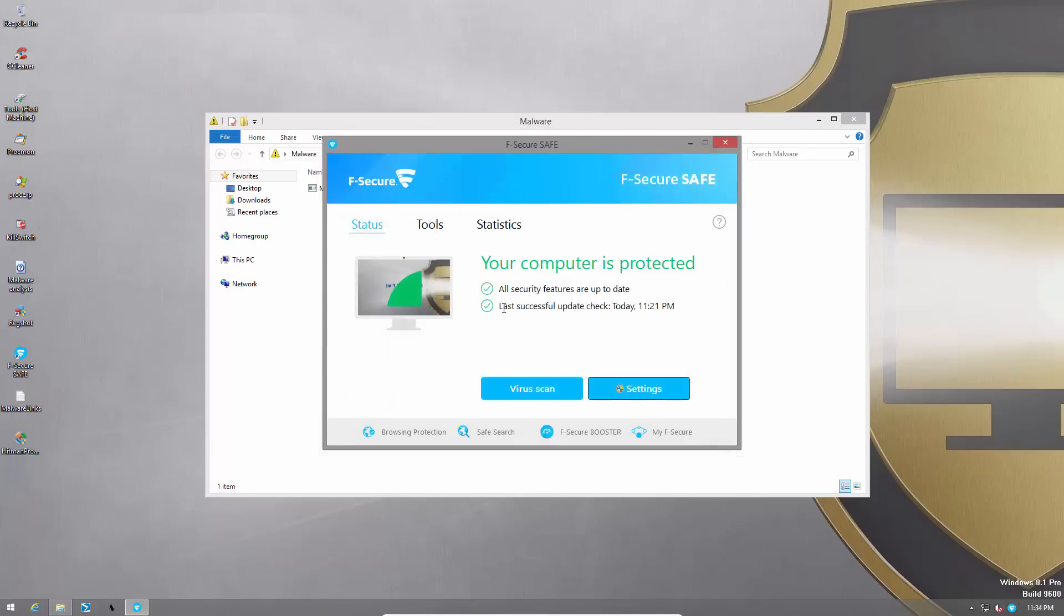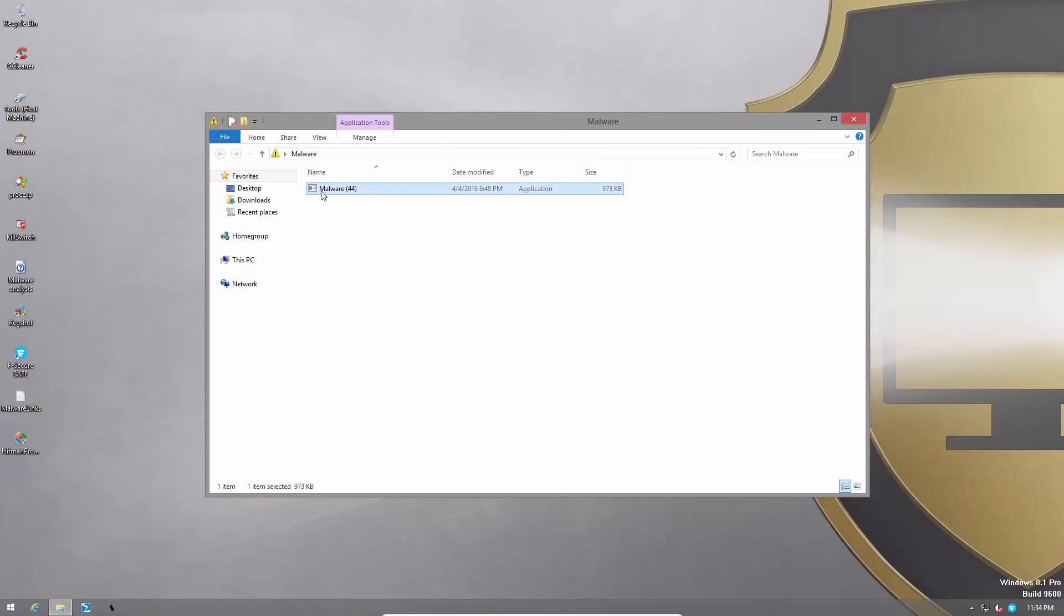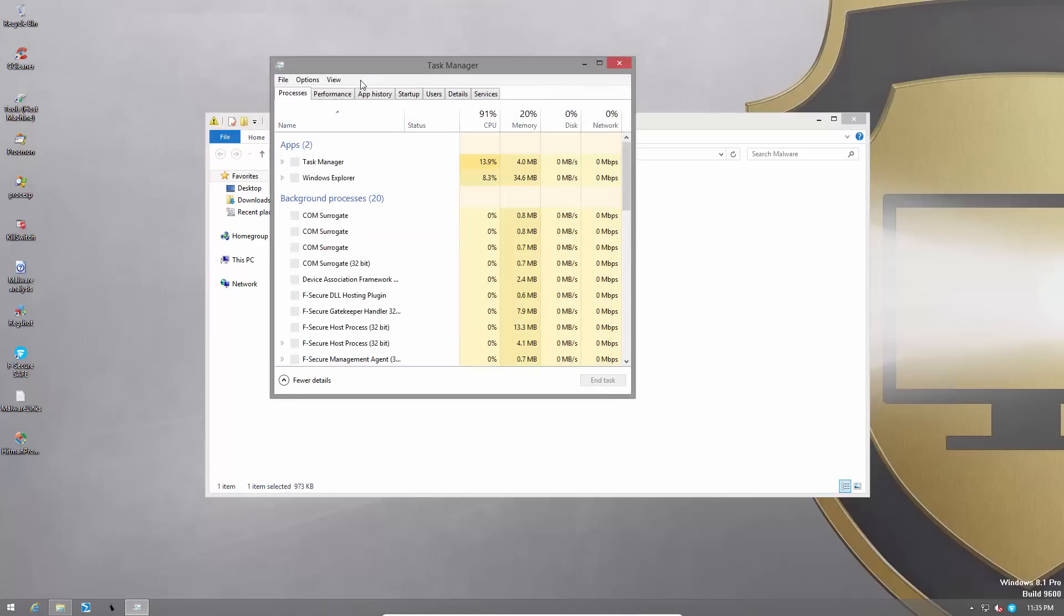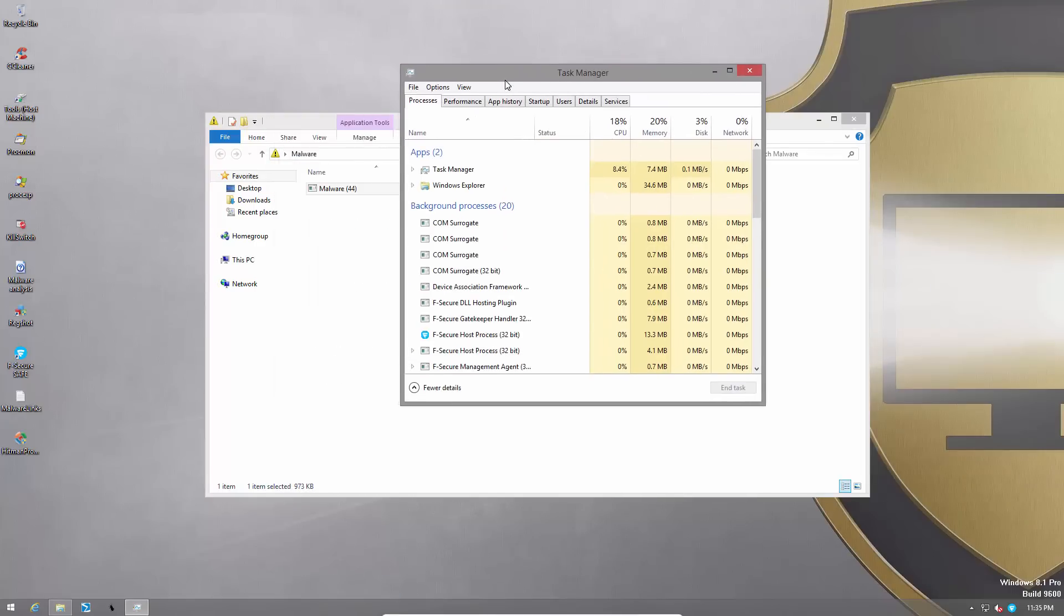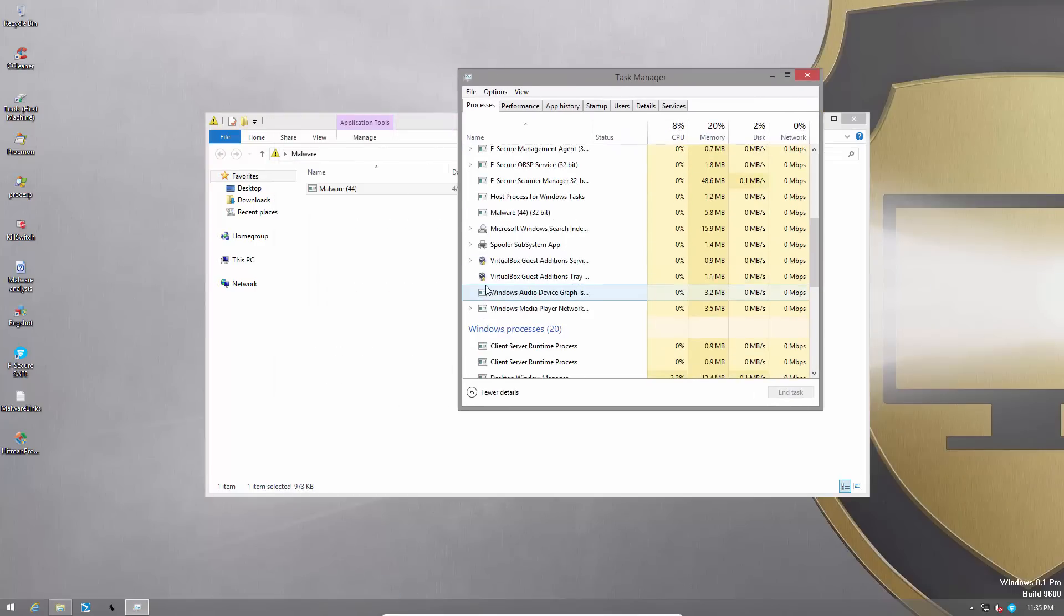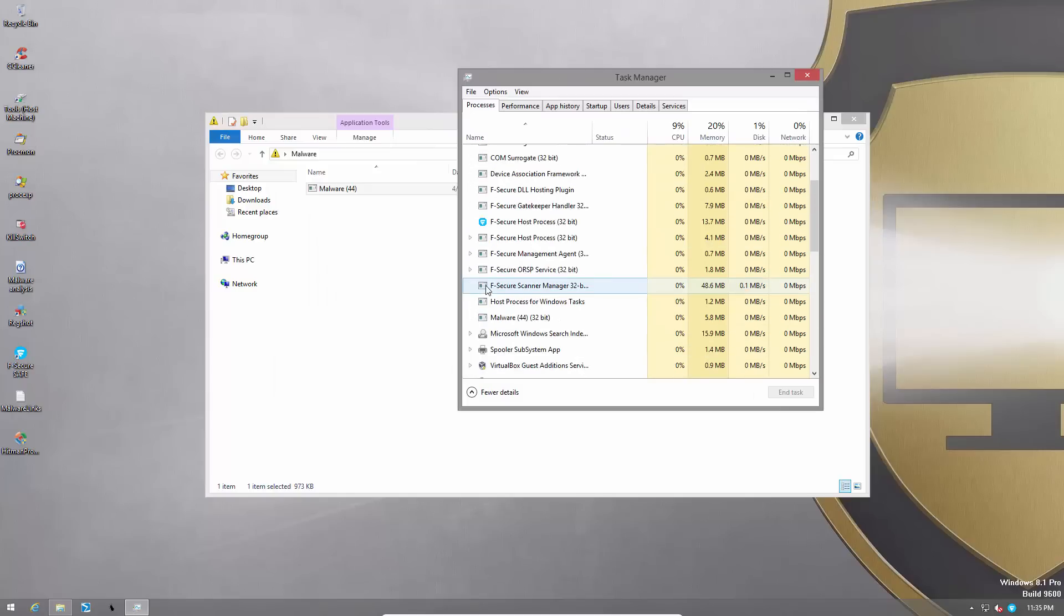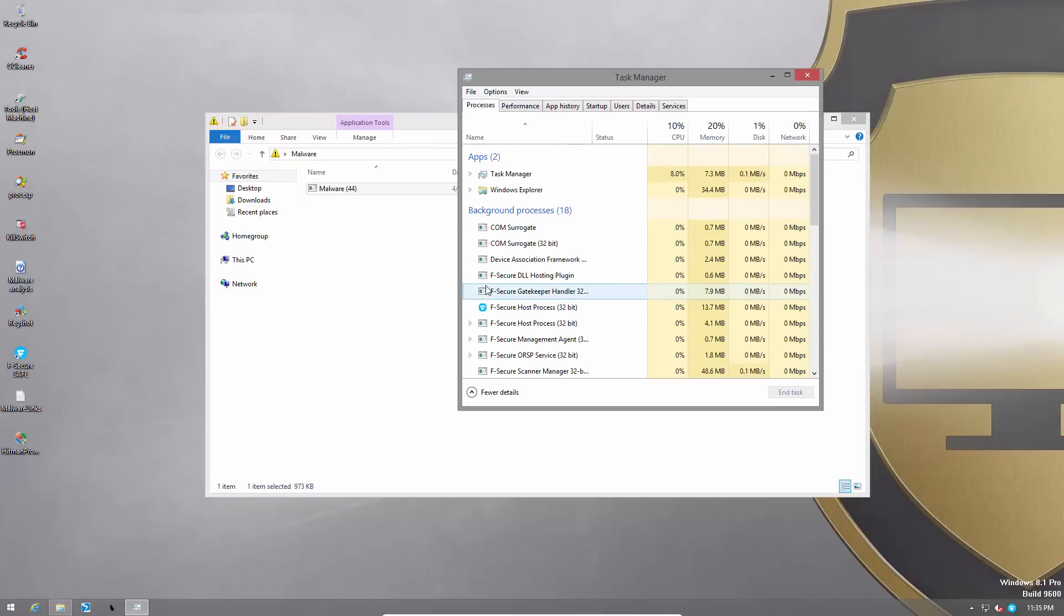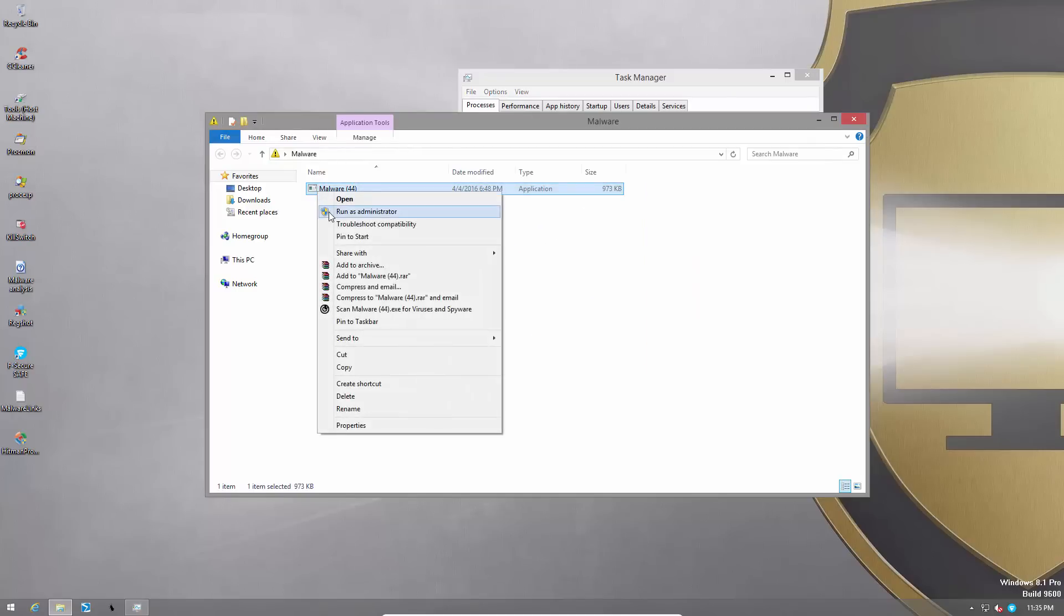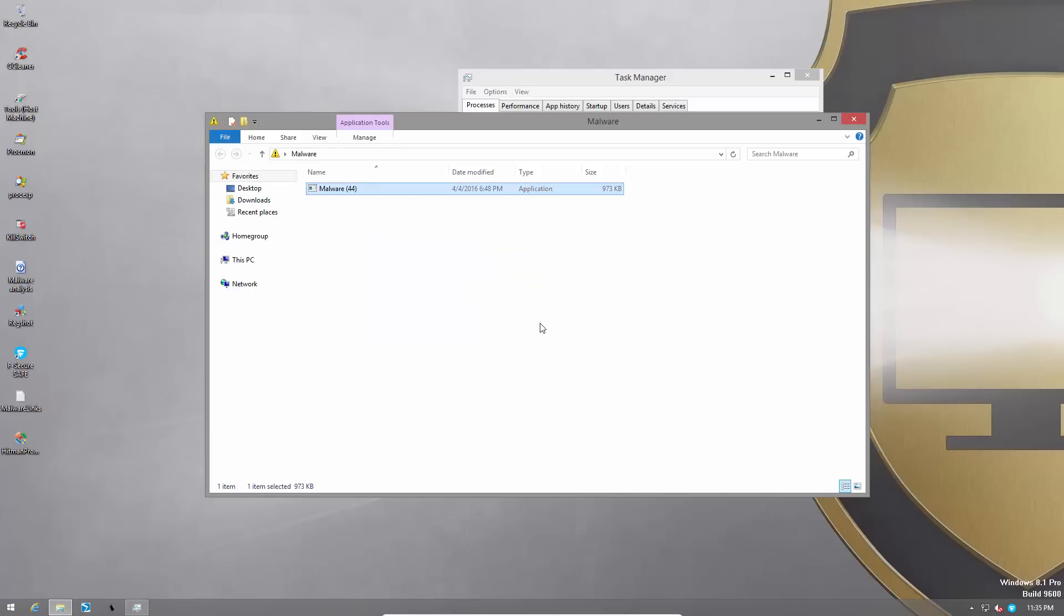F-Secure's protection is turned on now. Everything is good. So let's go ahead and execute Malware44. Do not try this at home. The file seems to have ran. Or maybe it just died because it was feeling too lonely. I don't know. Let's try running it again.